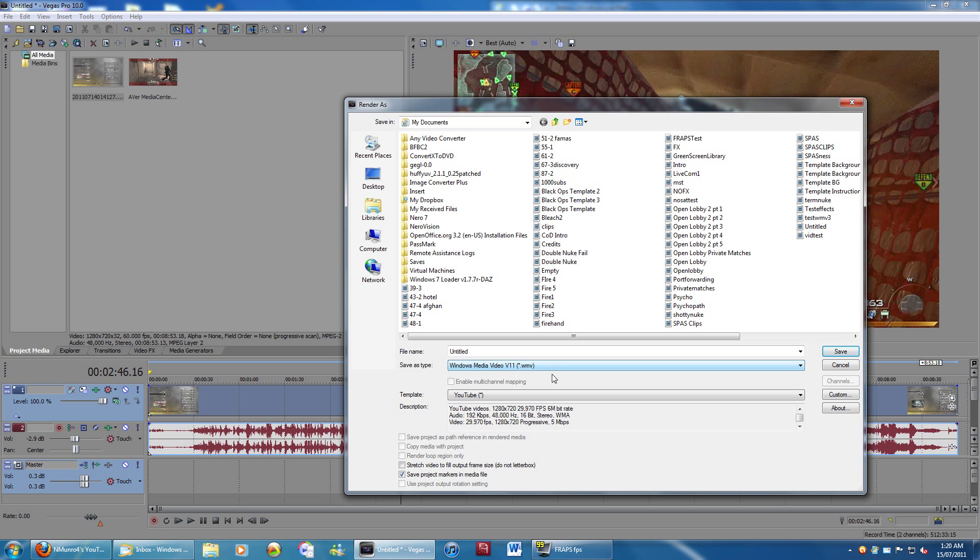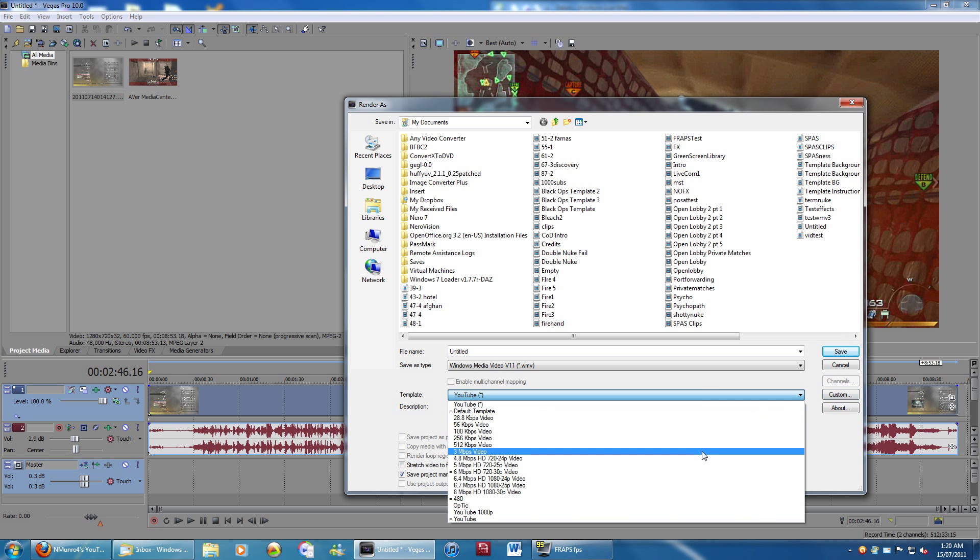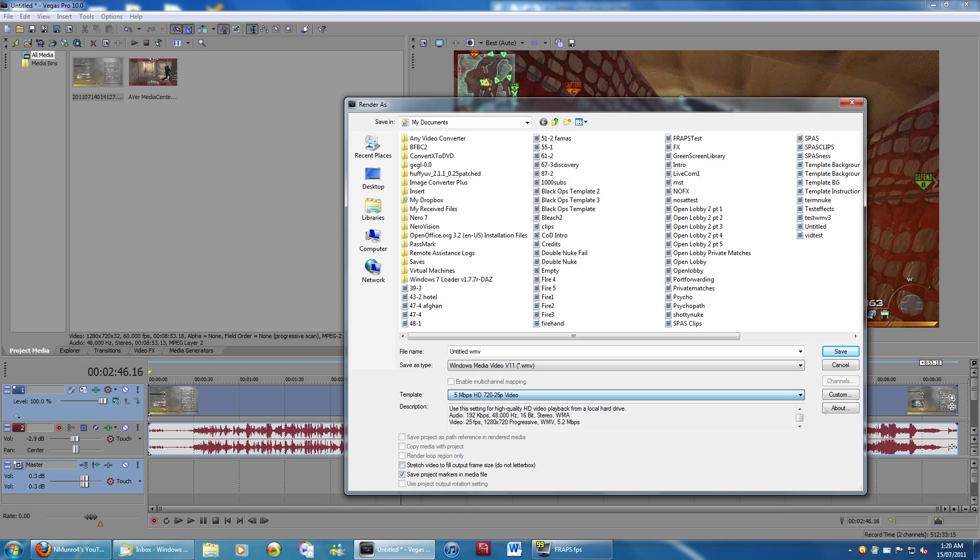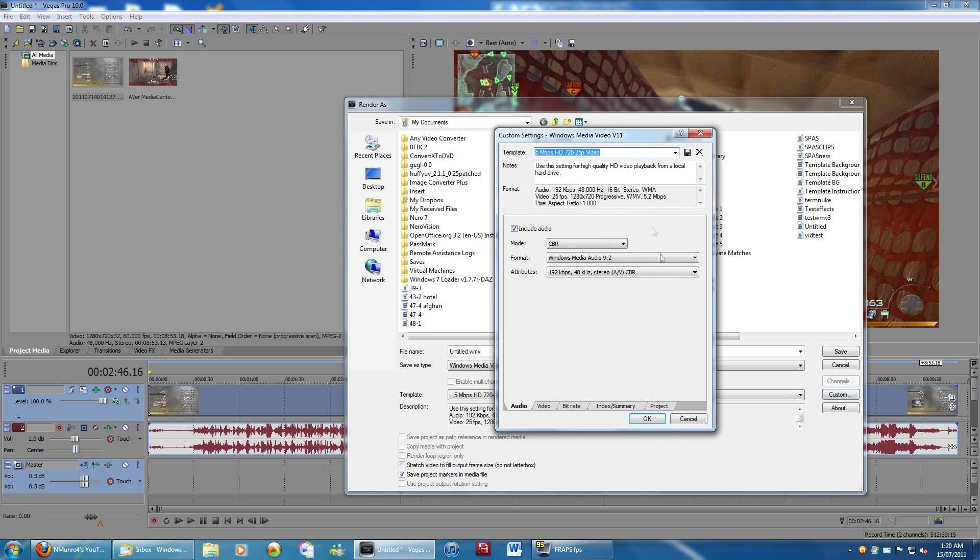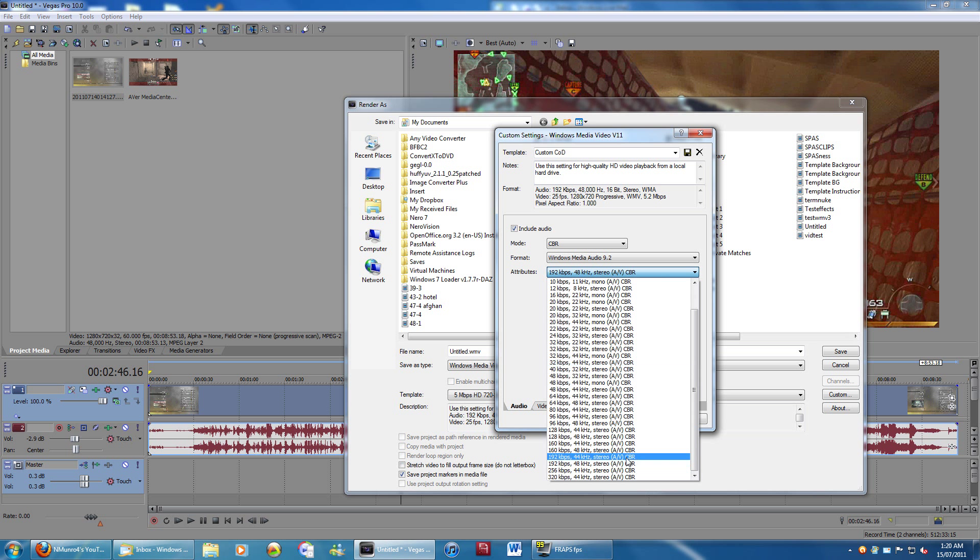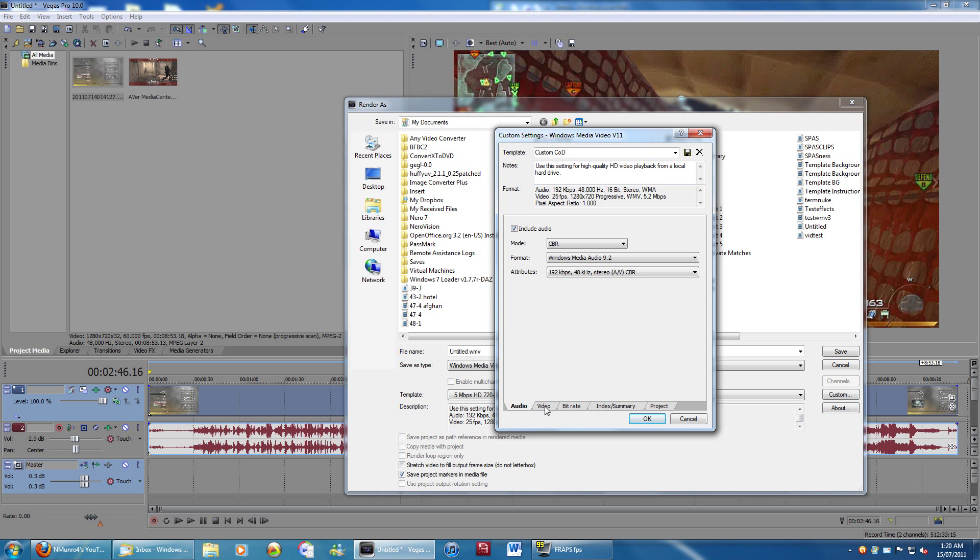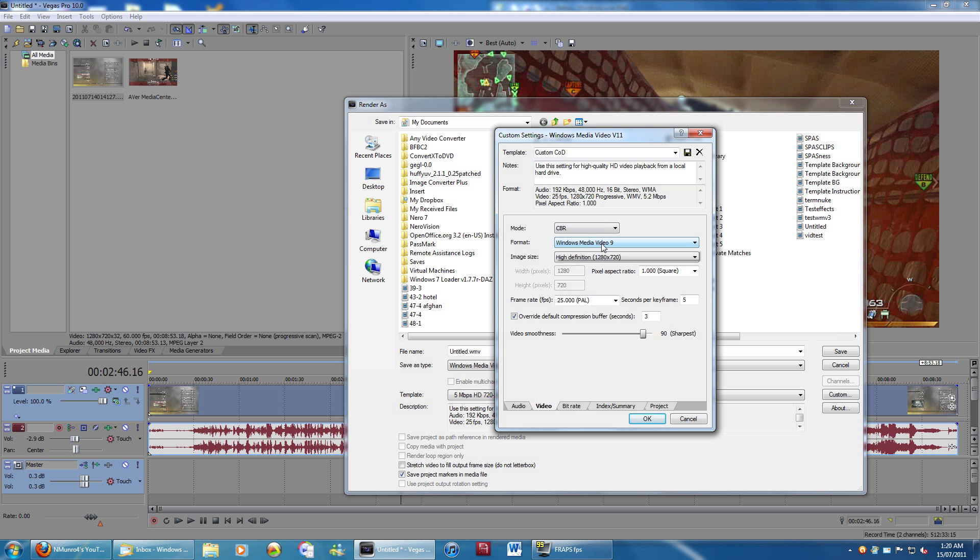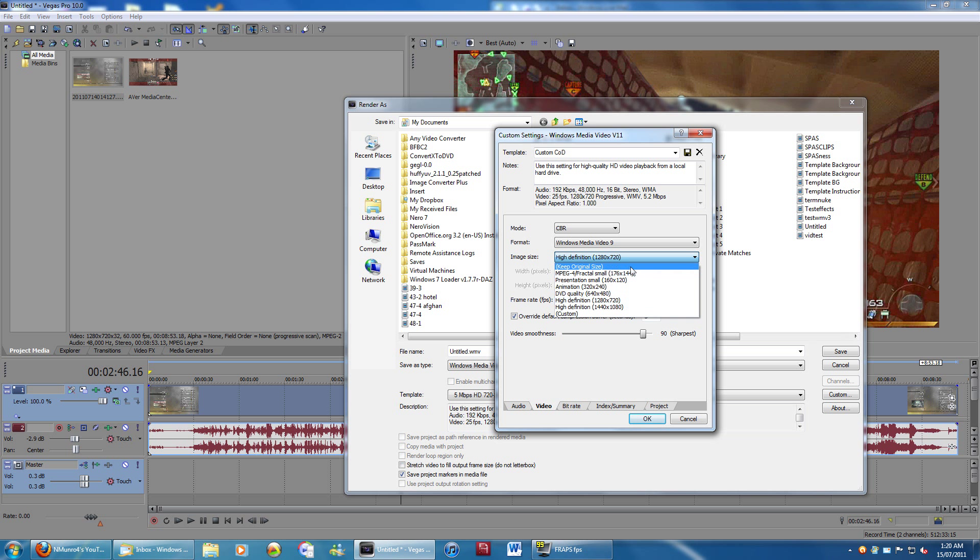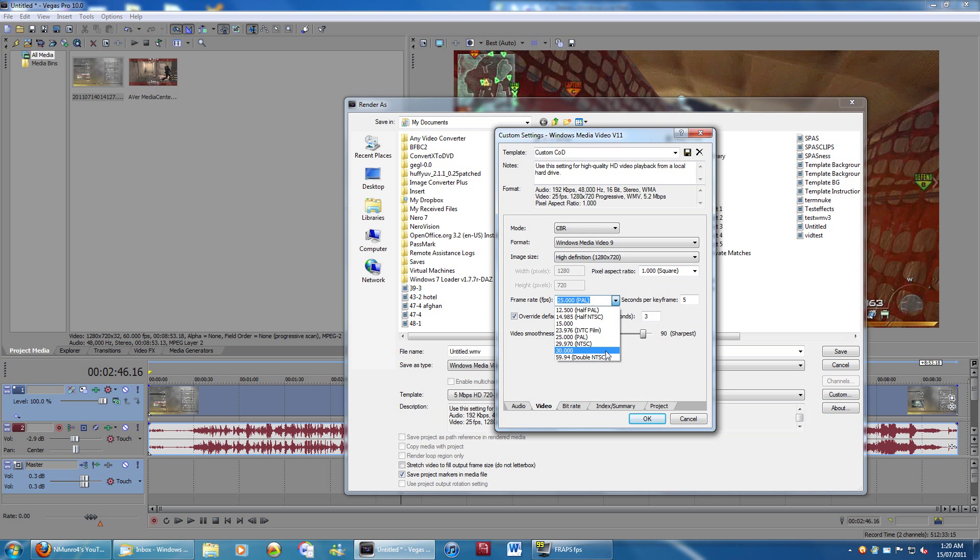For WMV, you can go in here, and I'll just click a random one and change it to custom. So I'll call this one custom cod. Mode, CBR is fine. That's good for audio. For audio, I use 192 kilobits per second. 48 kilohertz is fine. Video, also CBR, WMV 9. High definition, I use 720p. Once again, you can go to custom and set it to 1080 if you want, but it doesn't really do a whole lot. The frame rate, you're going to want on your NTSC. Seconds per keyframe is not really important. And you're going to want to turn up the video smoothness to 100.